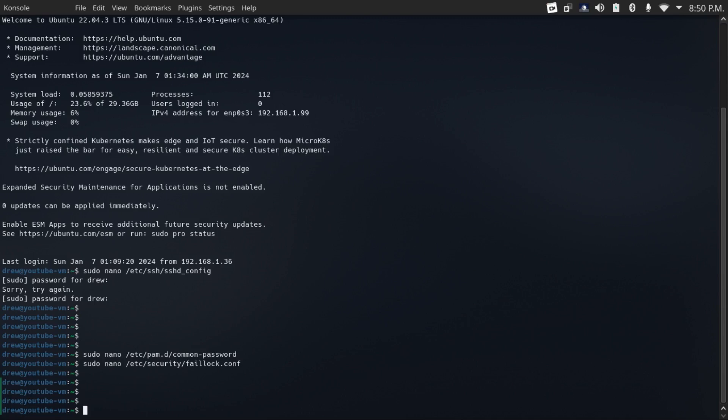Now Ubuntu server has a firewall called ufw installed by default, but it's not enabled by default. To enable it, just do sudo ufw enable.